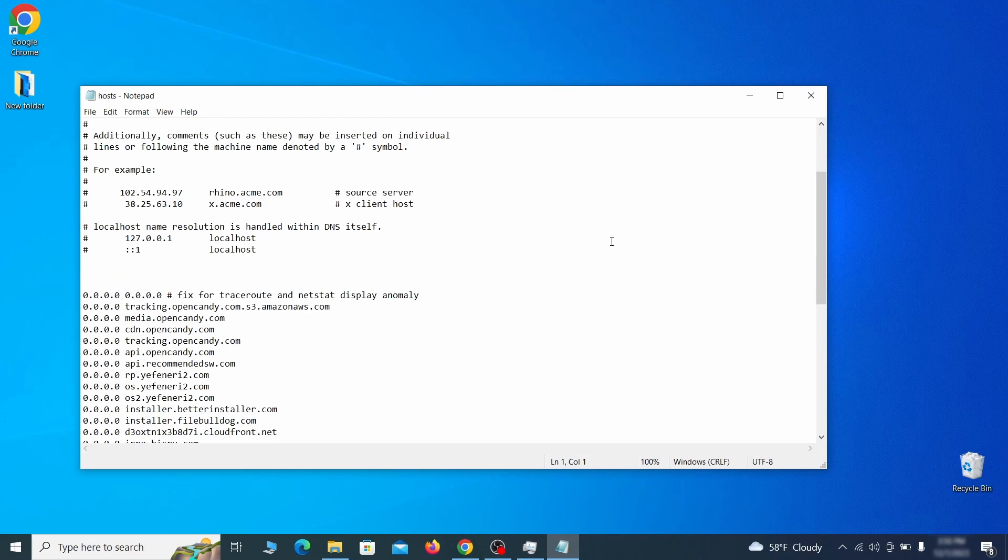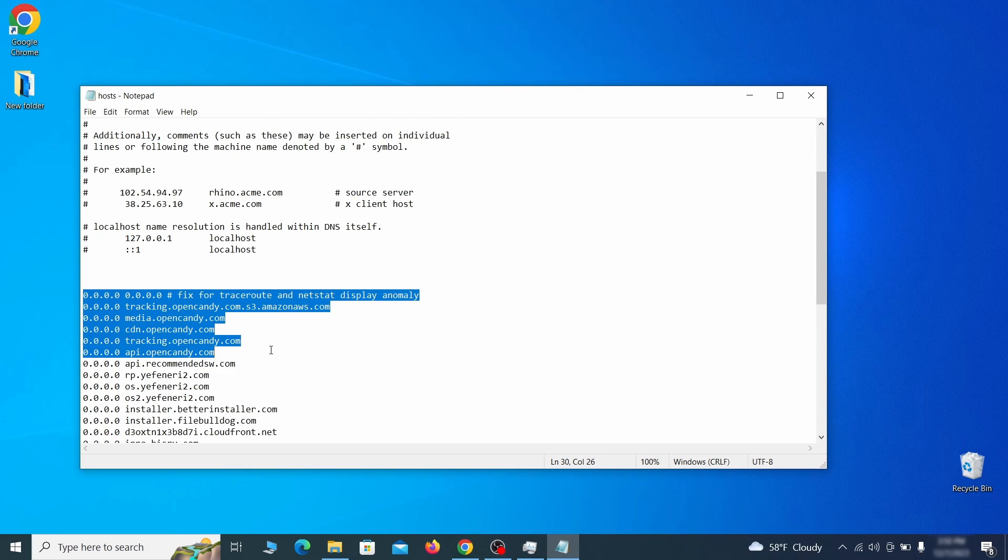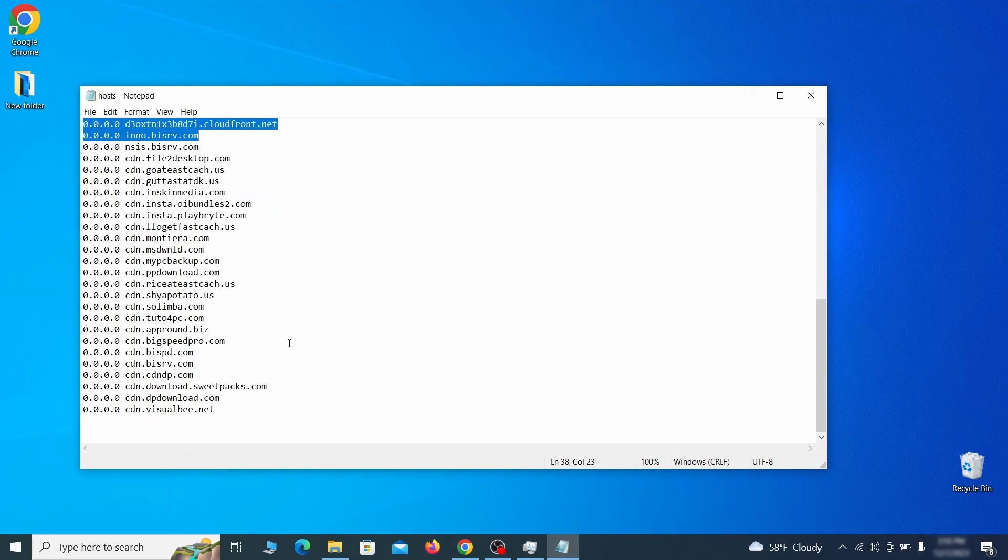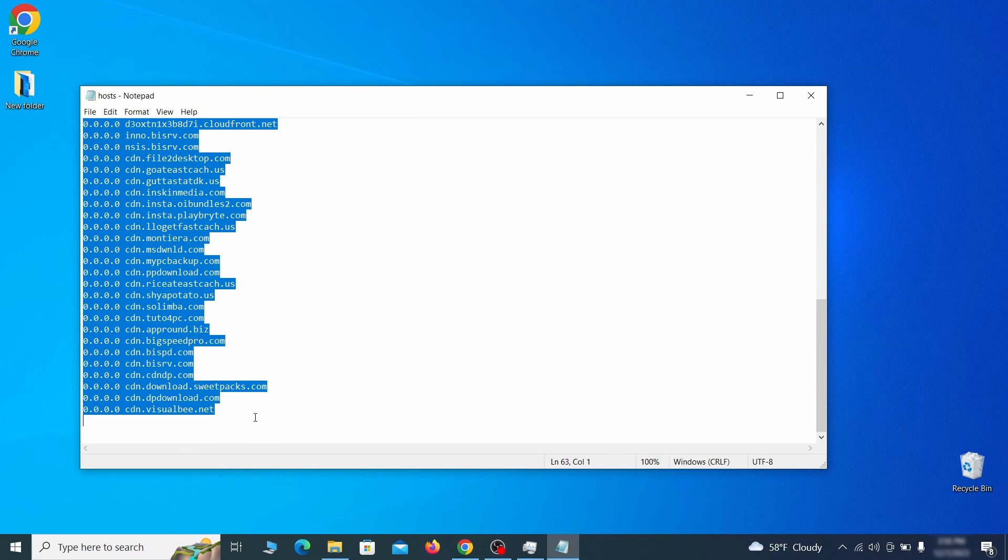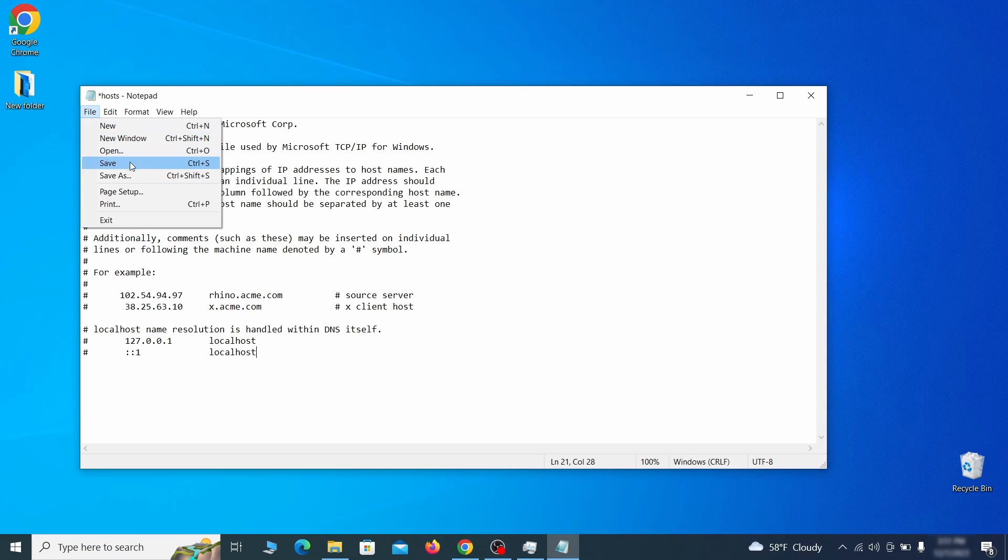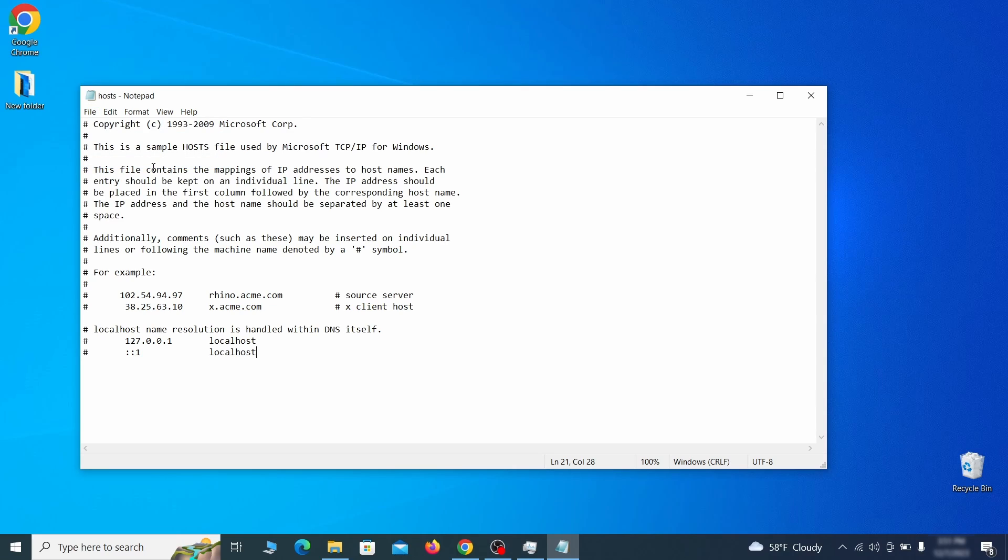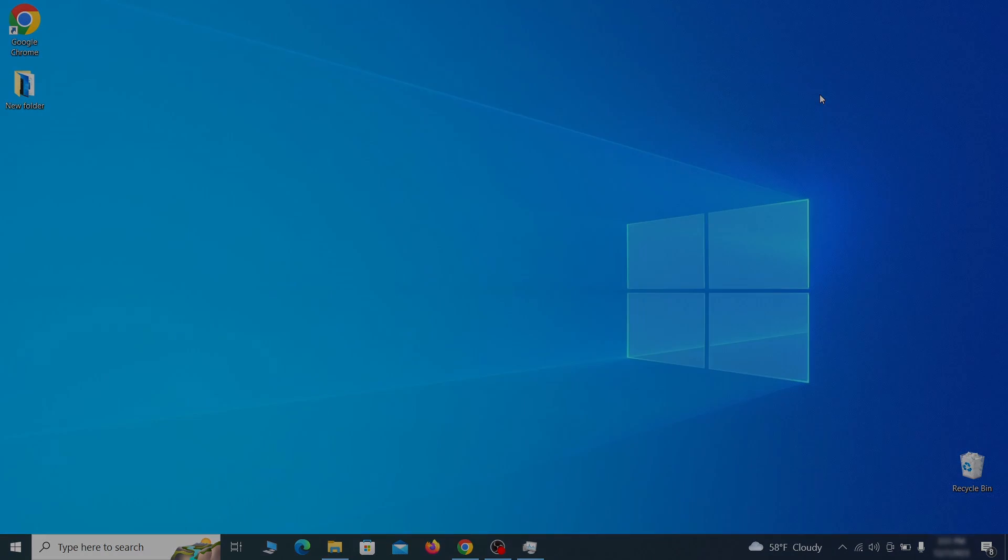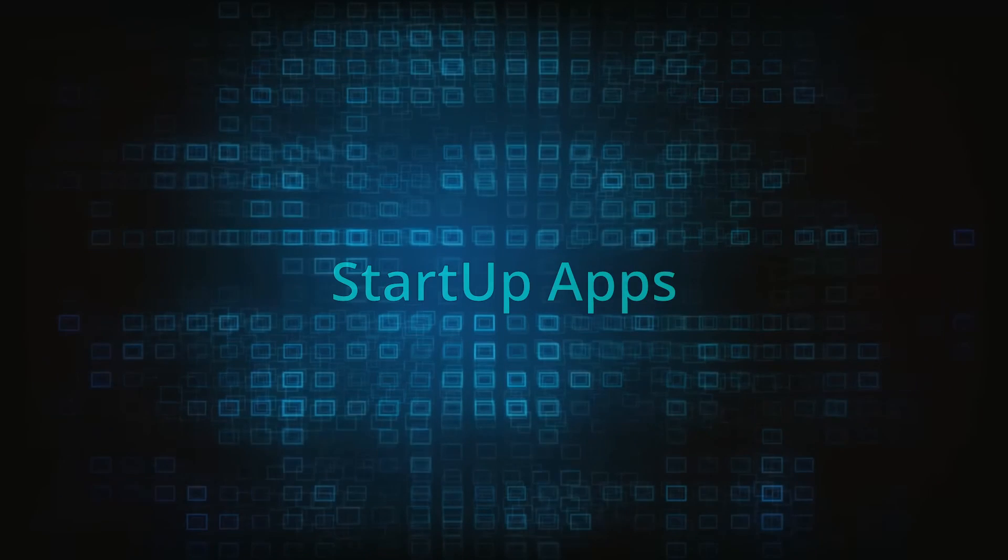When the file opens, check if there's anything written below the two localhost lines at the bottom. Sometimes malware programs will add custom IP addresses there, so if you see anything, delete it. Then go to the file menu and click save to save the changes.